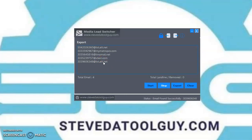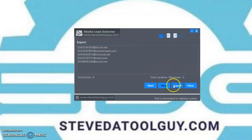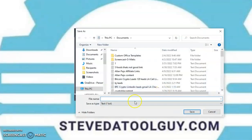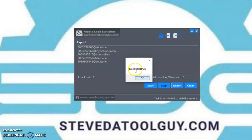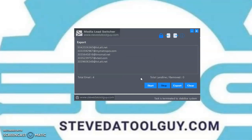Now I'm going to show you how to export. I'm not going to take you through the whole list. What you want to do is click on Stop, then export your list, give it a name, click on Save. Save successfully — click OK.